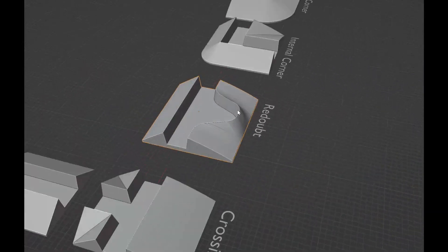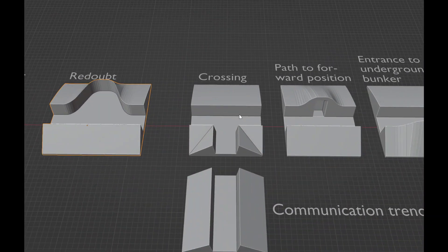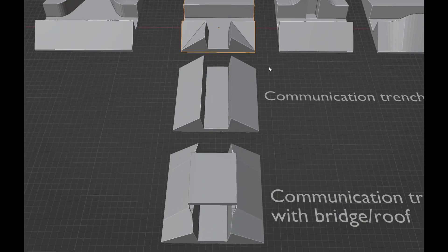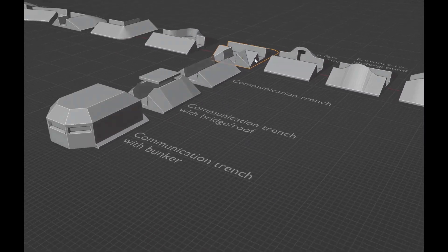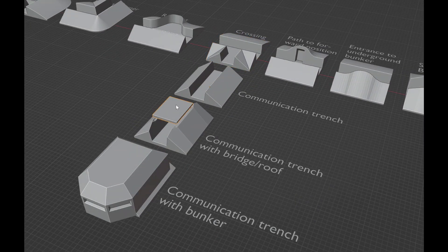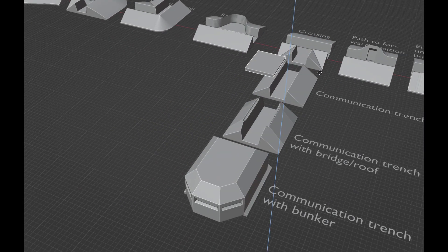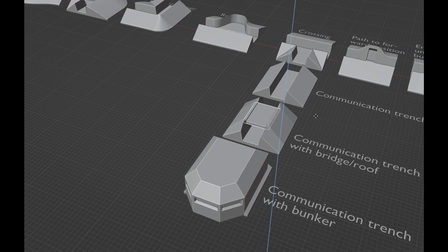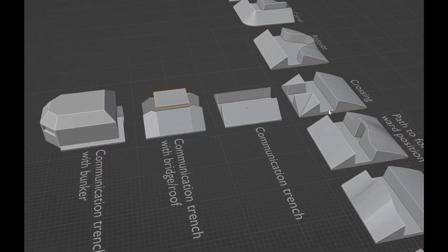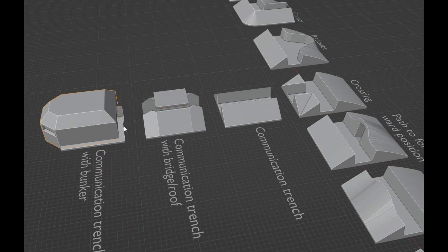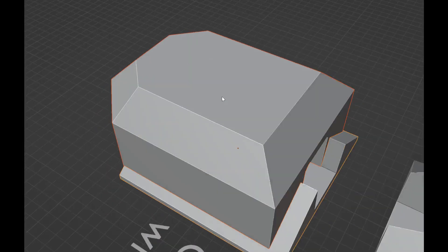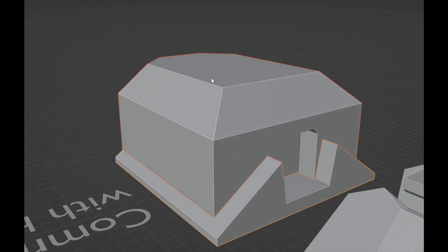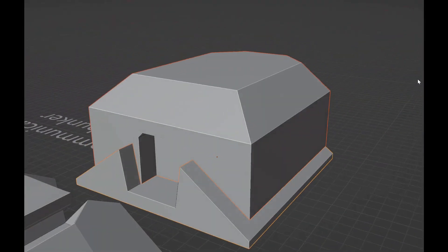And we have a crossing to a communication trench, and then we have a communication trench straight, straight with bridge or roof, and then straight with a bunker. This is just a temporary placeholder bunker.